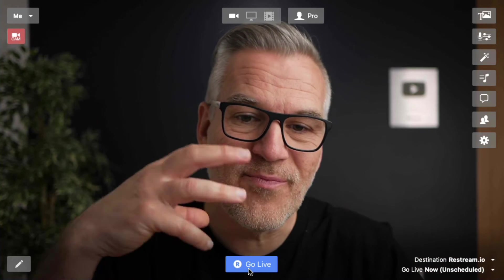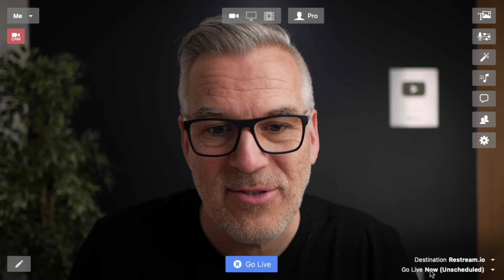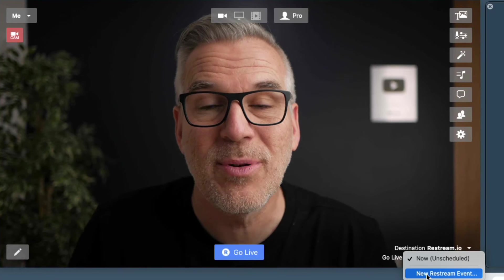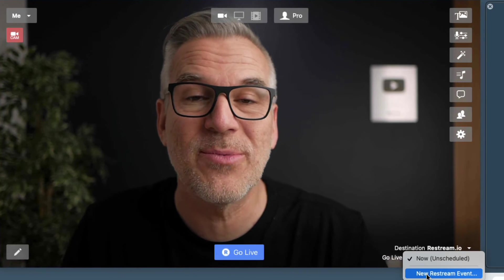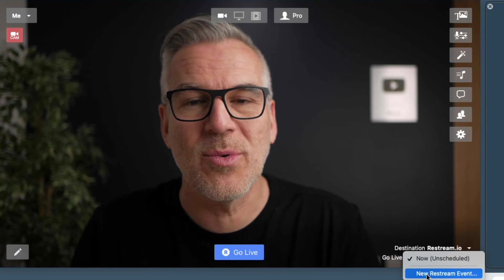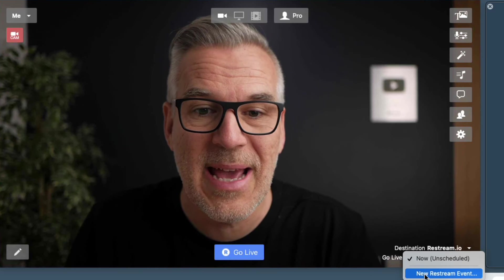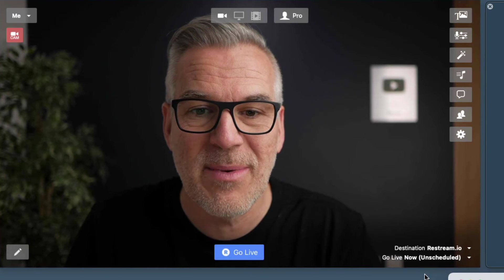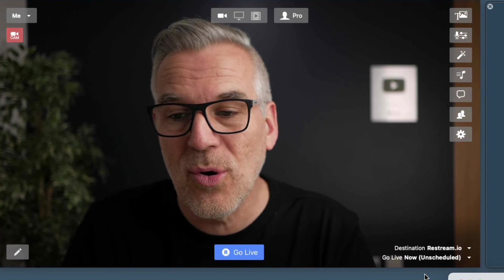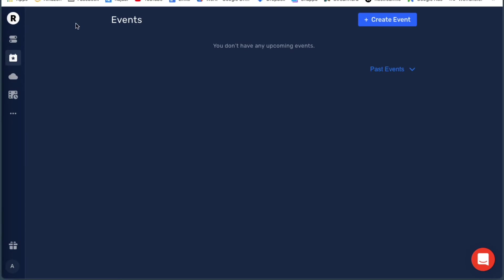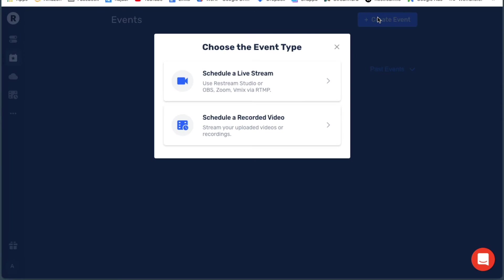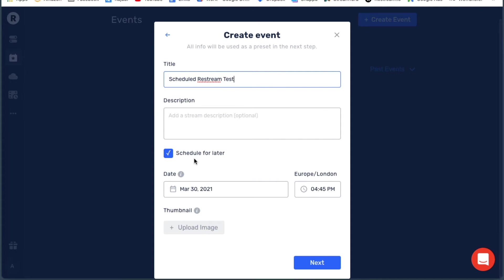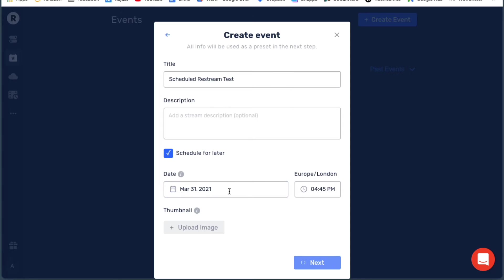A fairly recent update with Restream is we are now able to schedule these. We never used to be able to schedule when we used to want to multi-stream through Restream. But now it says new Restream event and Ecamm will automatically open up my window over here in Restream and I can say create event. Schedule a live stream. Scheduled Restream test. Schedule for later. Yes, we want this to be 31st. Let's keep the time the same.